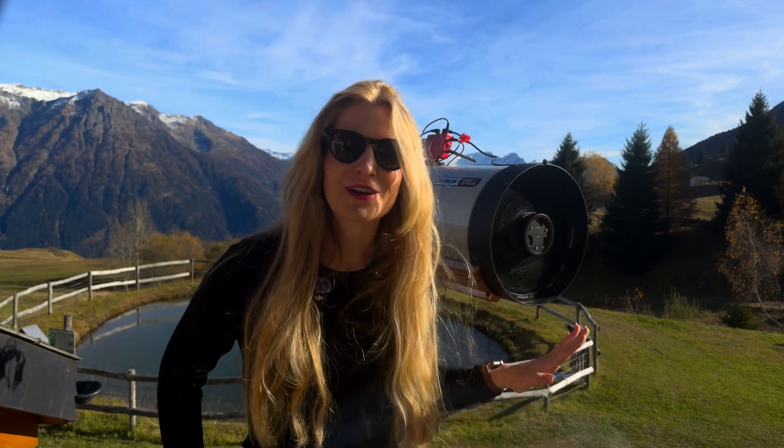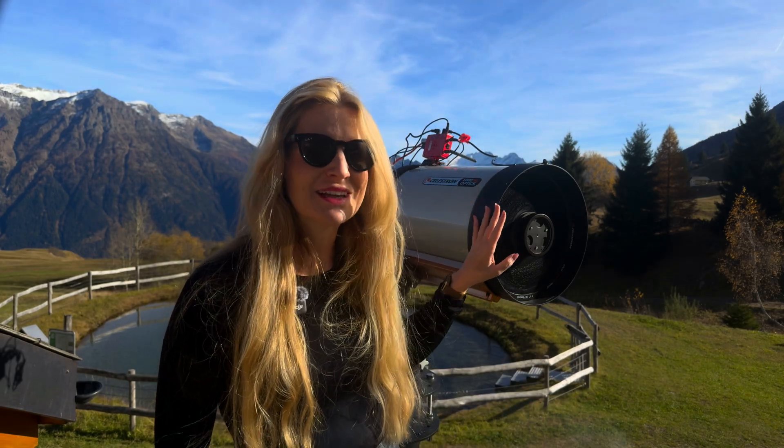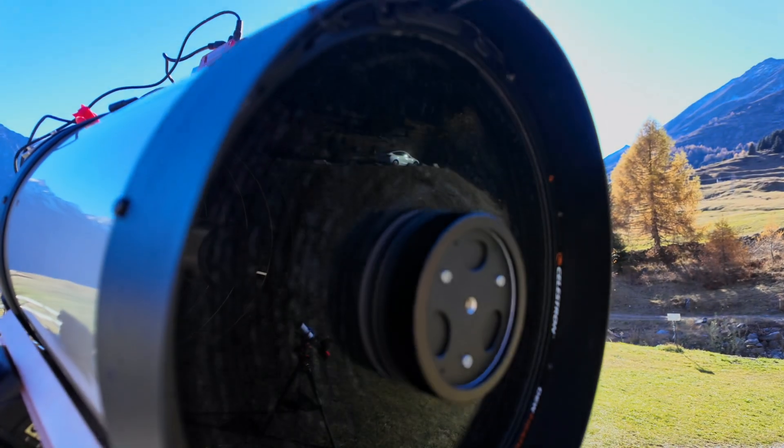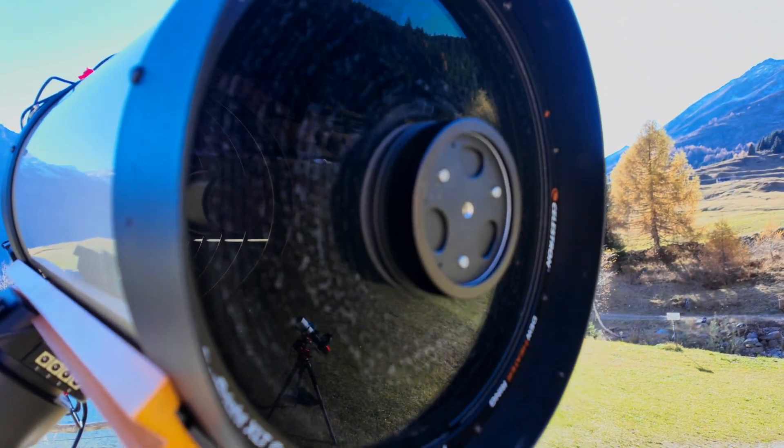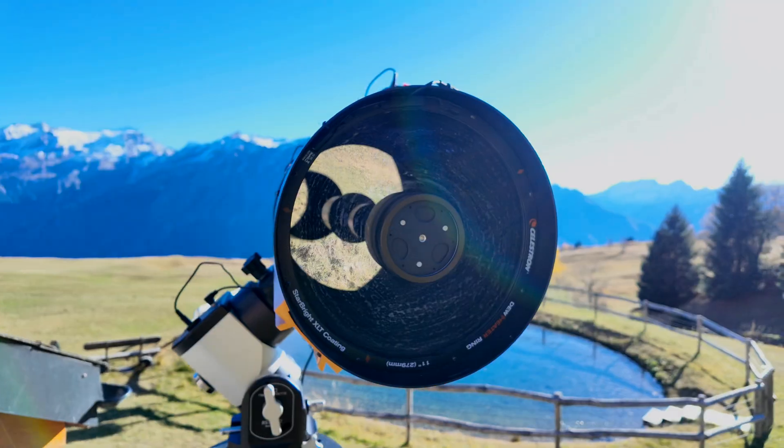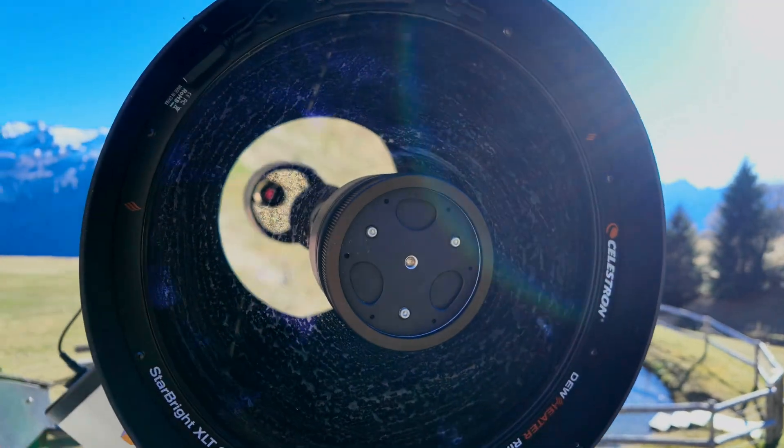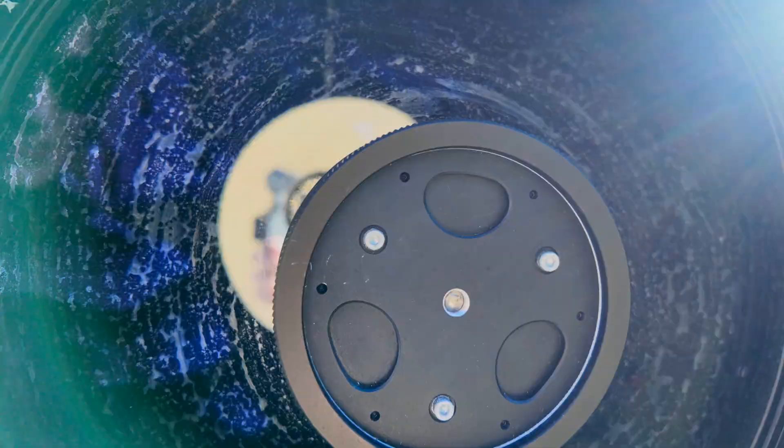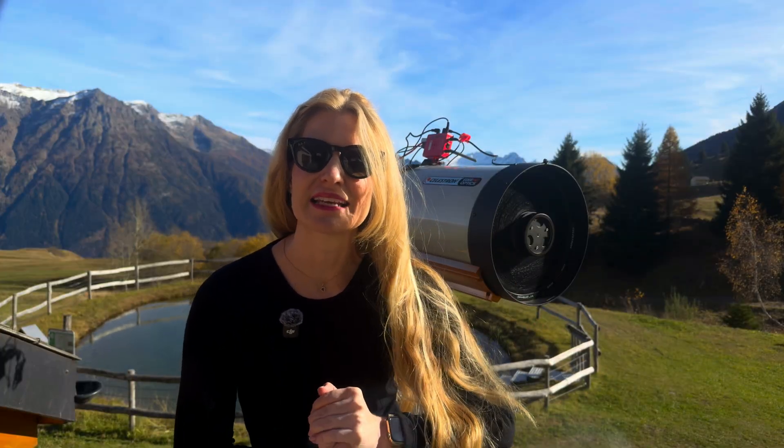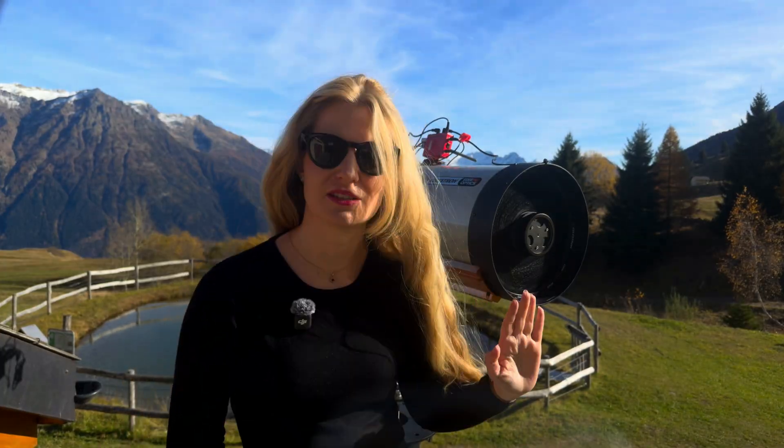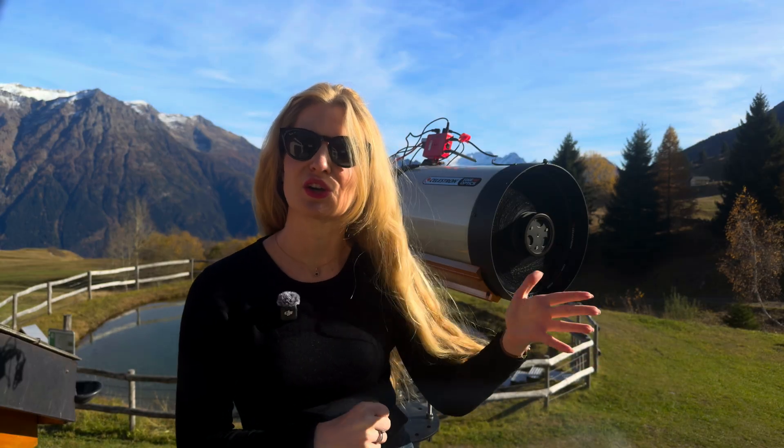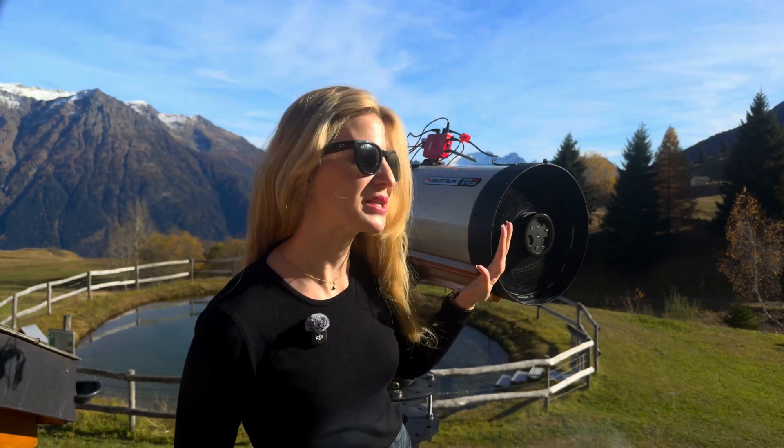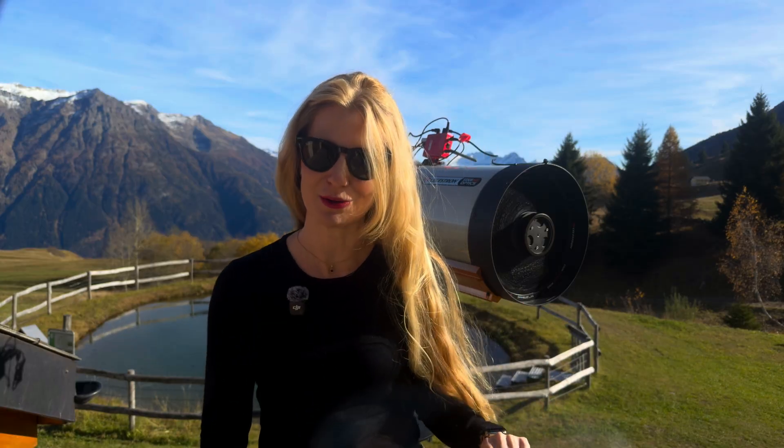And yes, before anyone says anything, my telescope is not exactly spotless. The corrector plate is absolutely filthy. But honestly, I'm not too worried about it. A little bit of dust has virtually zero impact on the image quality. It only blocks a tiny fraction of the incoming light. I'd much rather leave it a bit dirty than risk scratching the coating while trying to clean it. So I'll only touch it once it is truly unbearable.